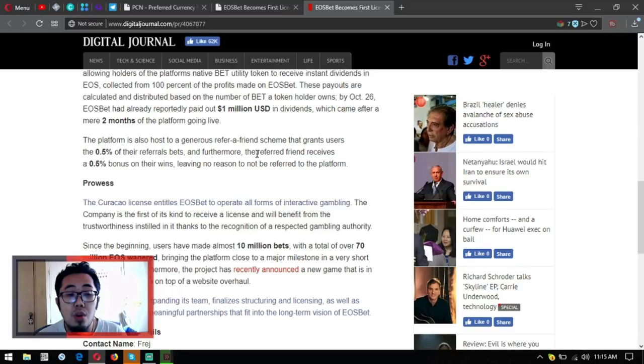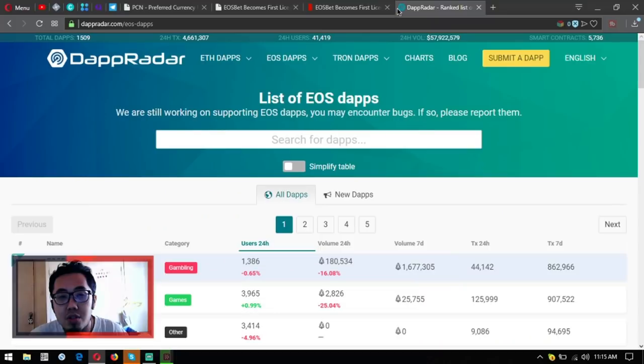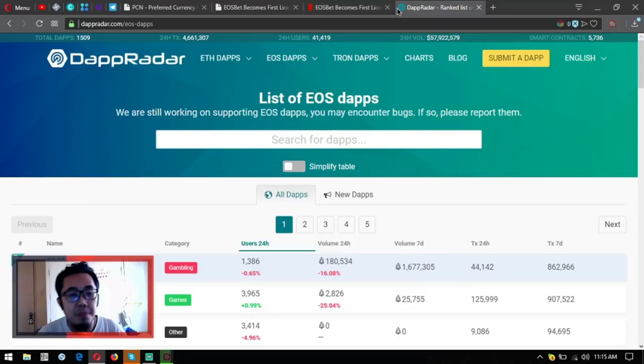It's called dappradar.com/eos-dapps. So let's check it out. EOSbet, which has, love, love, love, love. Let's check it out. Gambling, its volume in 24-hour period, its 7-day volume.